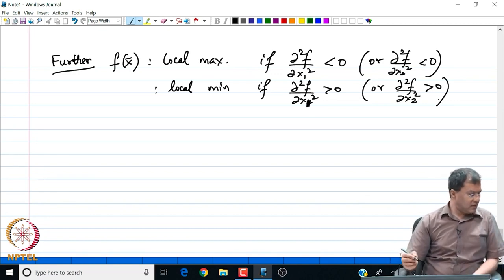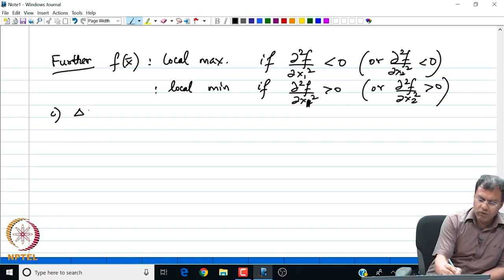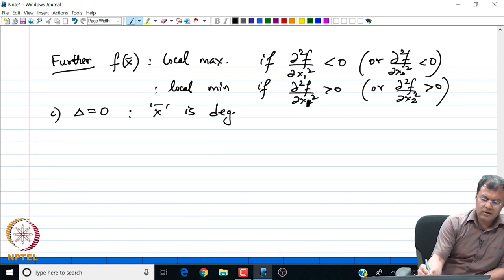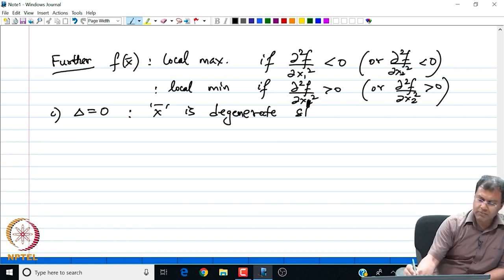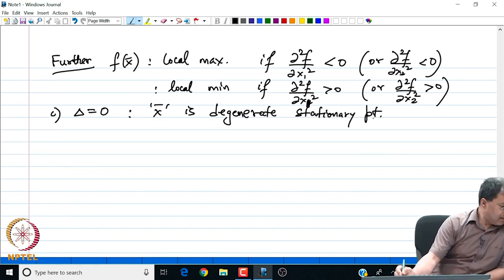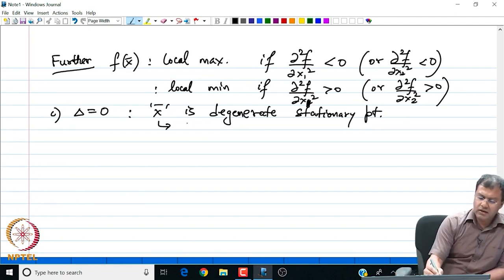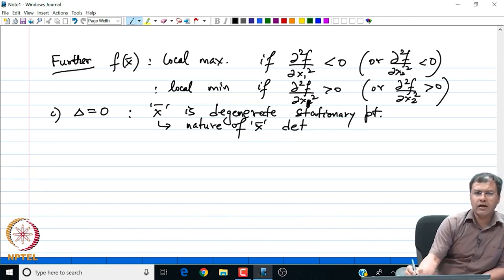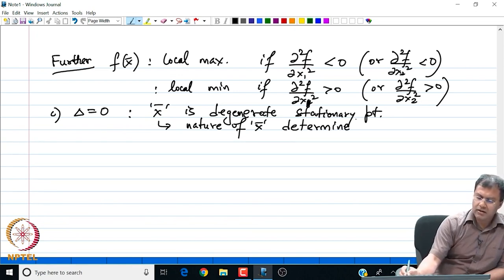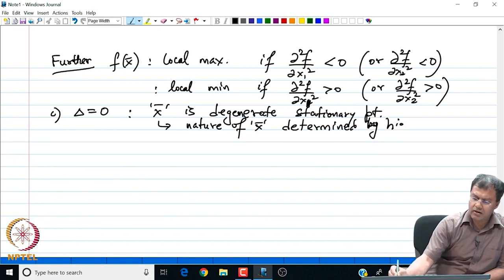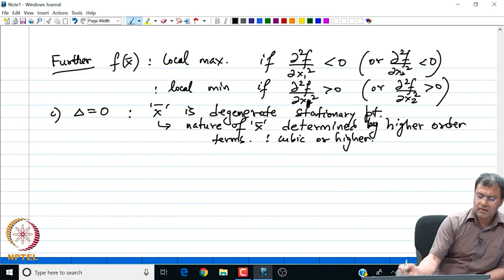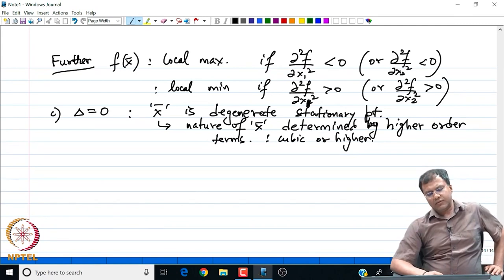That concludes our second derivative test. There is one final statement: suppose the discriminant is 0, then our second derivative test fails, so x is a degenerate stationary point. The nature of this point x bar is determined by higher order terms — cubic terms and higher — because we are no longer able to determine the nature of the extremal just by looking at the quadratic term.